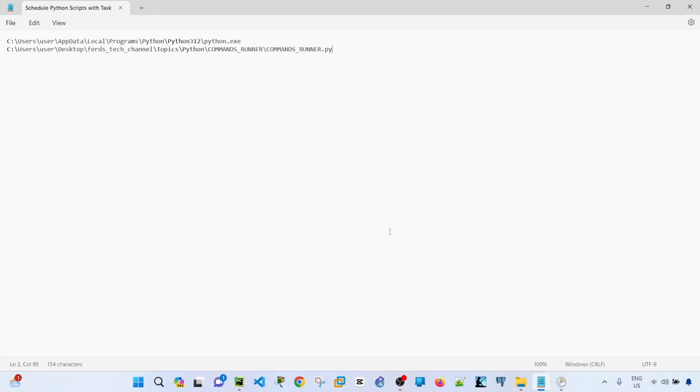Hey everyone, in this video I'm going to show you how to schedule Python scripts with Task Scheduler on Windows.